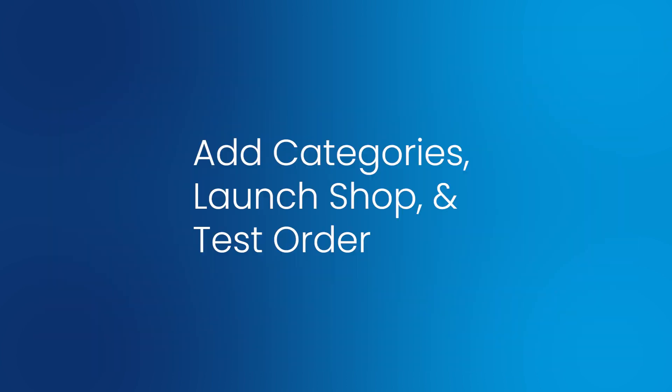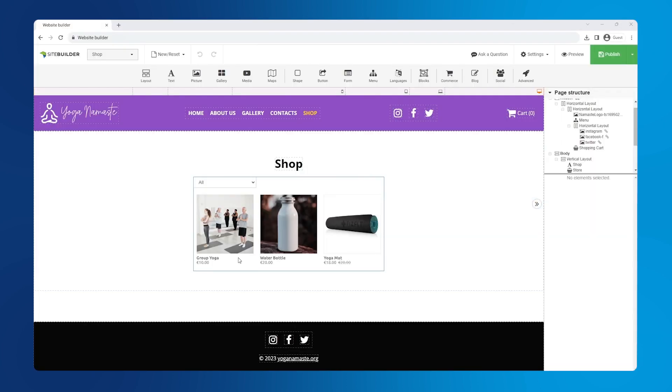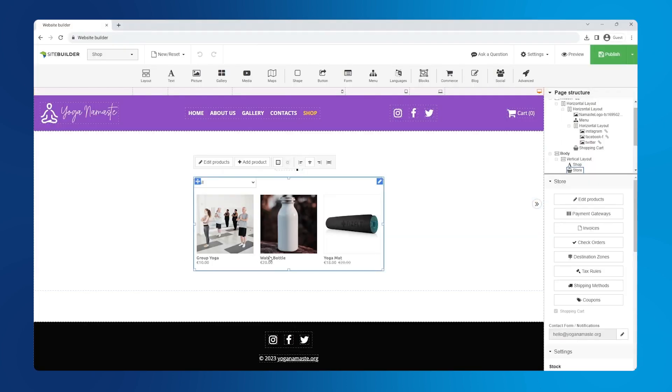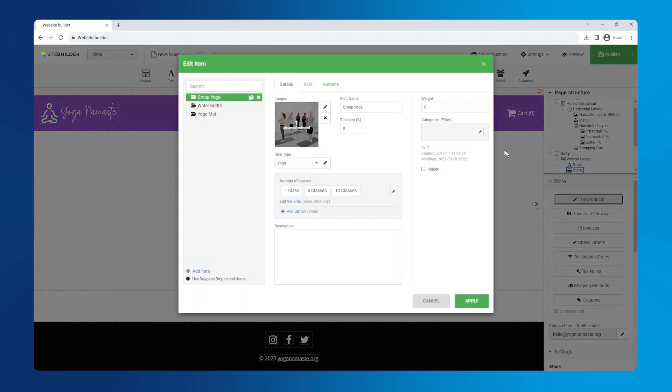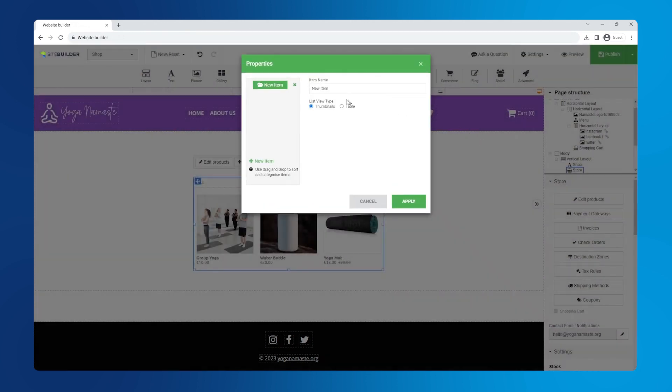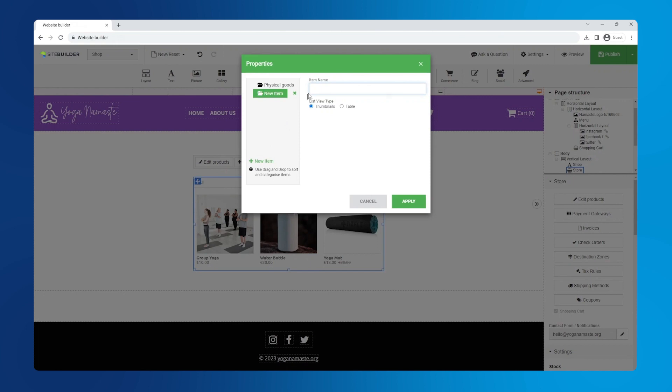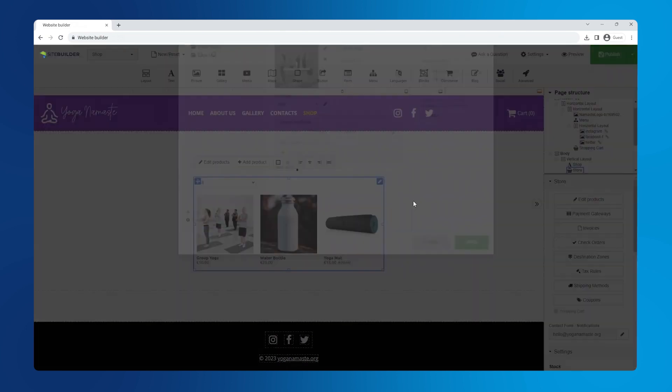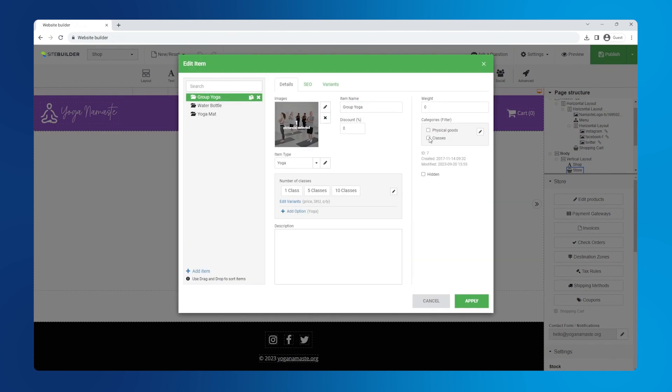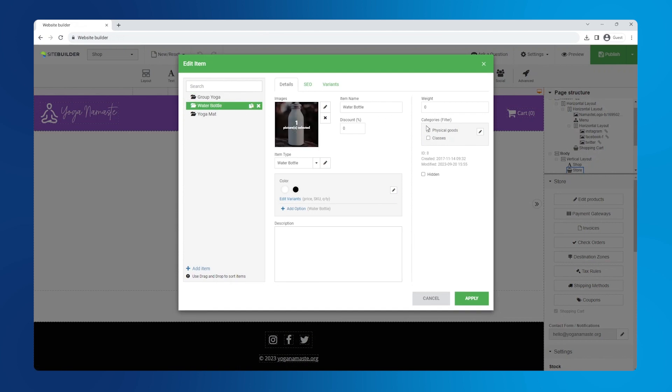Add categories, launch shop and test order. First, let's add product categories. Go to edit products and click on the pen icon in the category section. Click new item and add a category name. Let's add the second category. Now we need to link products to specific categories by checking the box on the right.